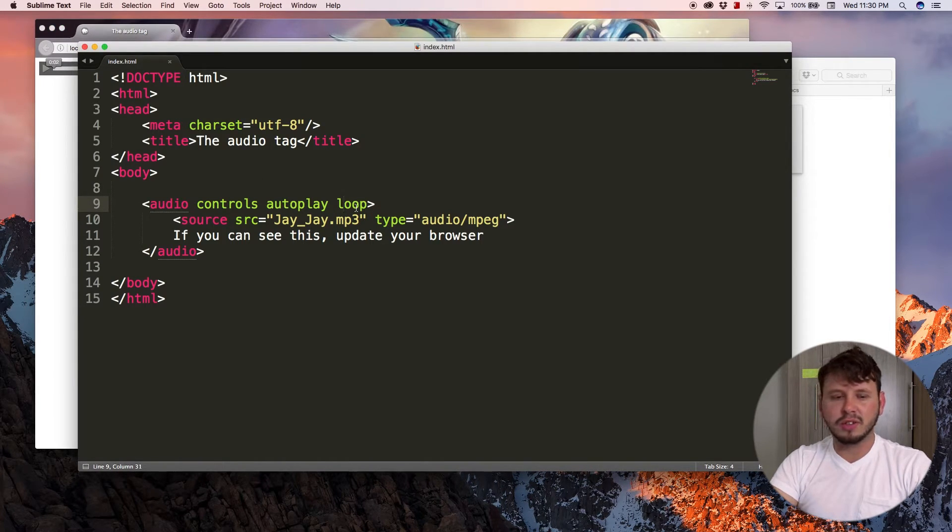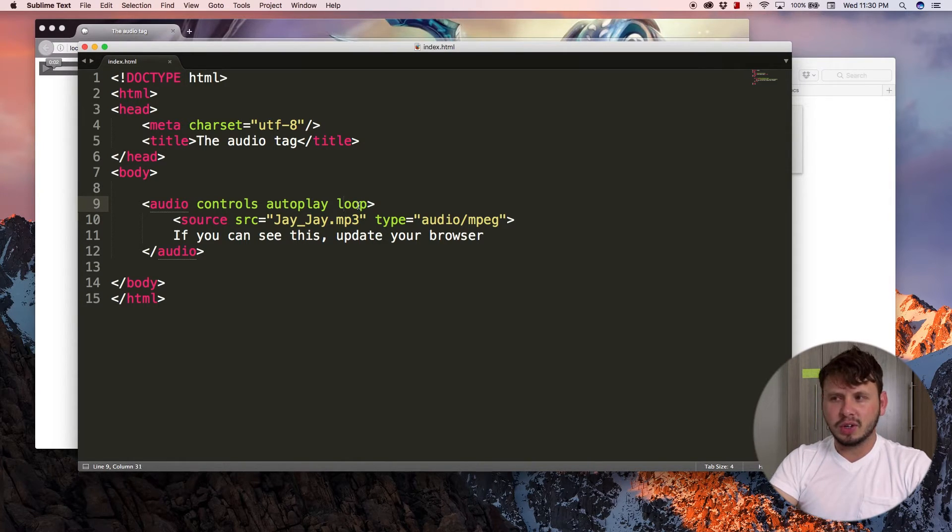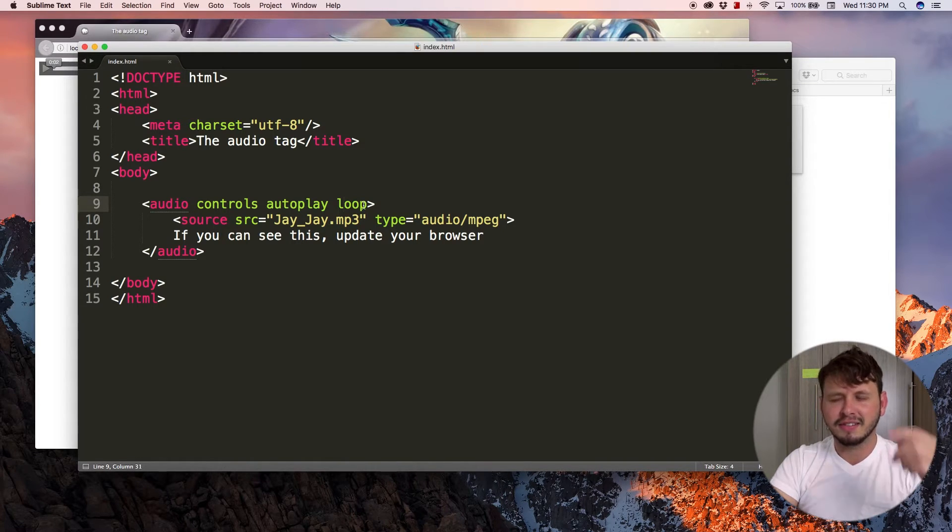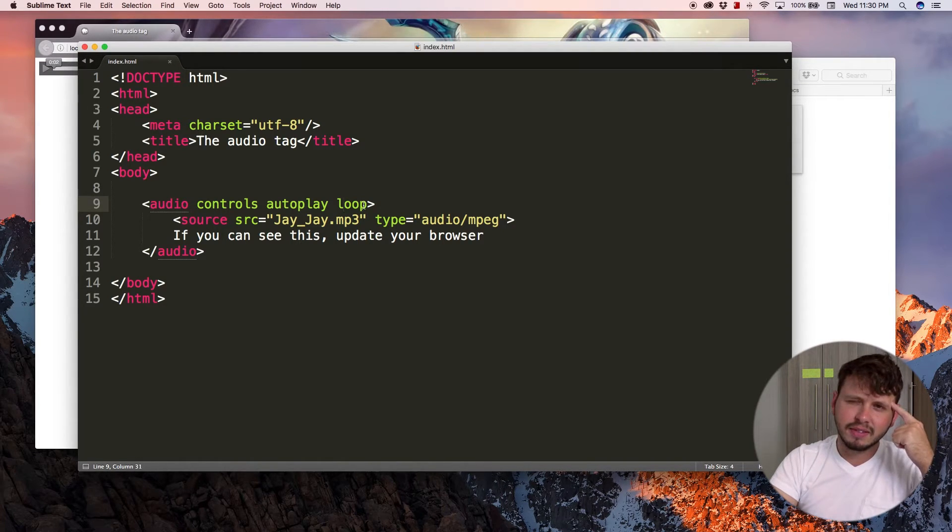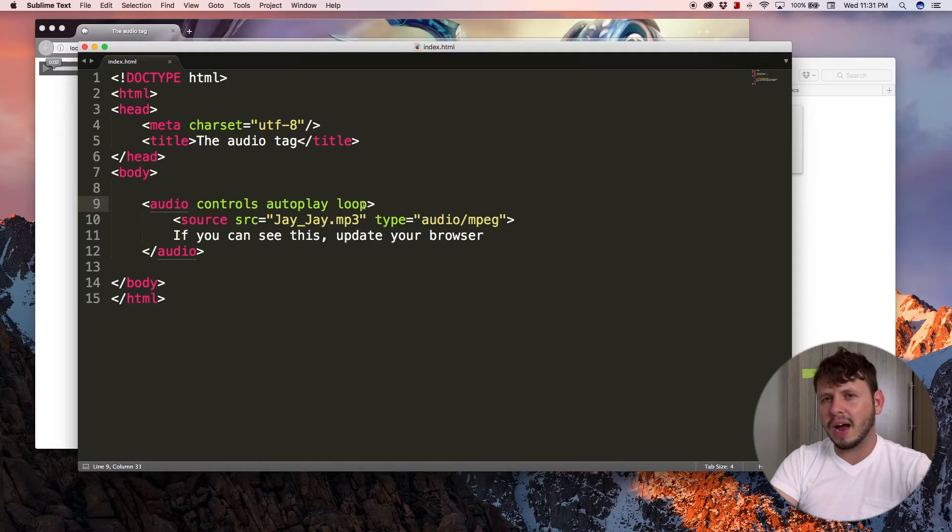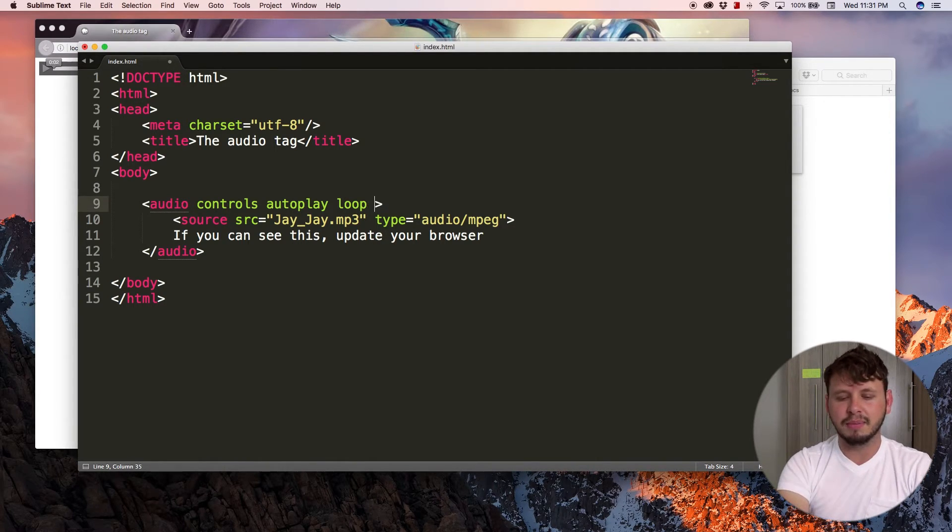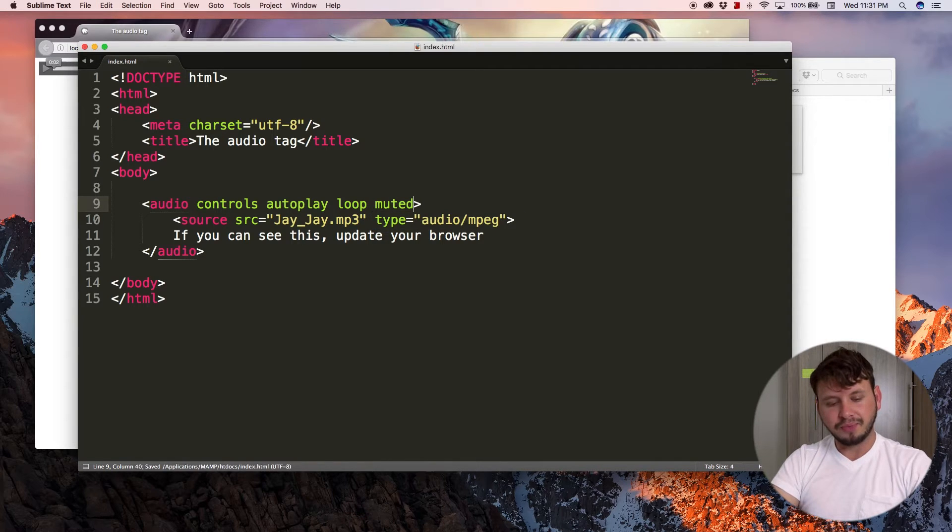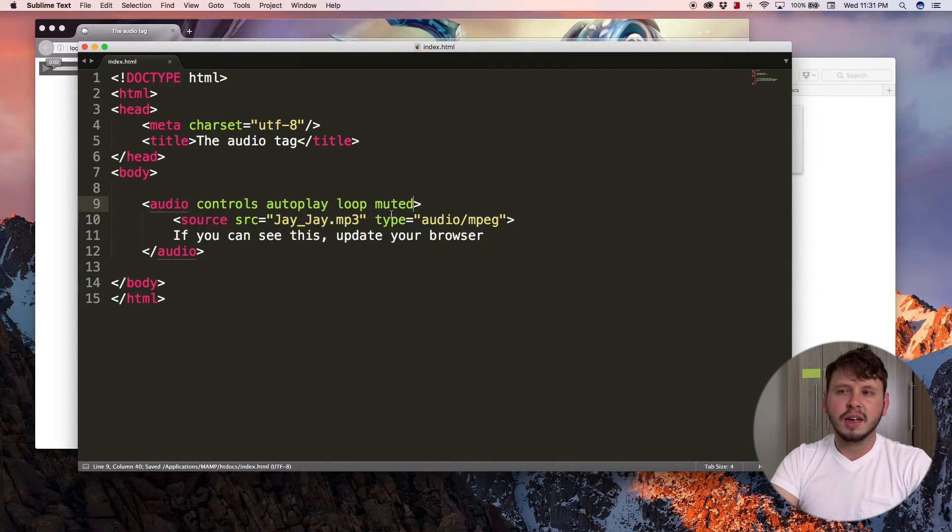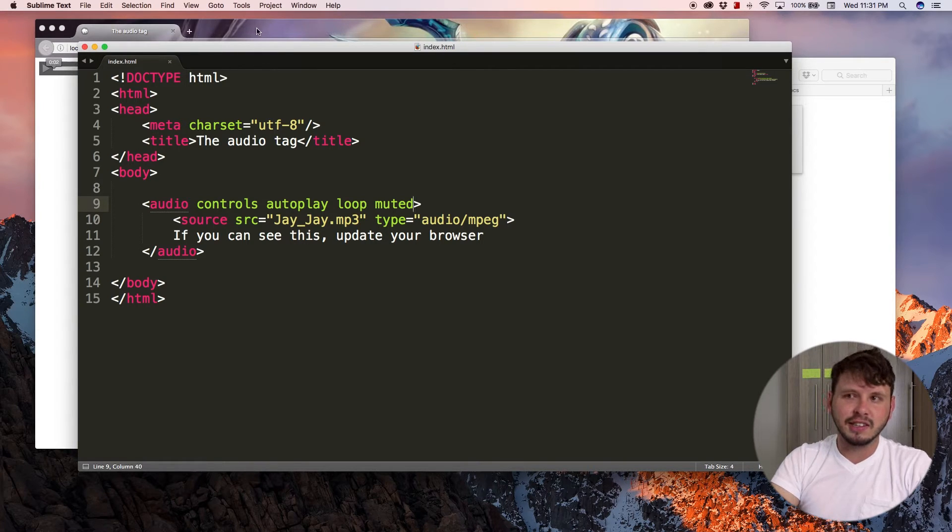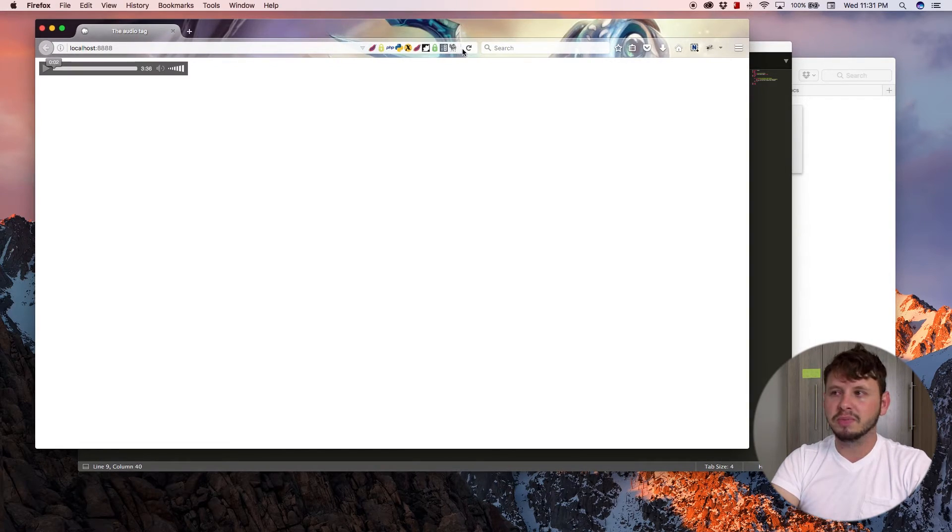There are also a bunch of other attributes that we could use here like muted, but that almost seems pointless. Like why would you mute an audio track? So muted, and what this does is by default mute the audio track until somebody hits unmute.